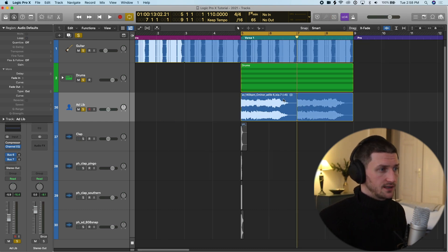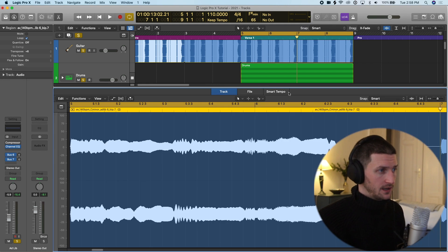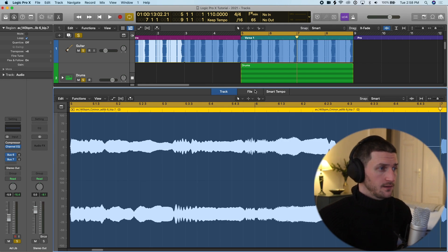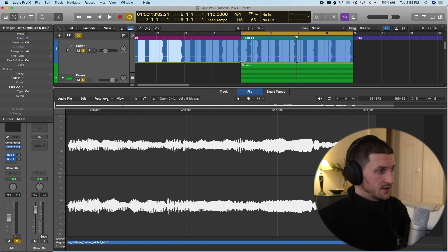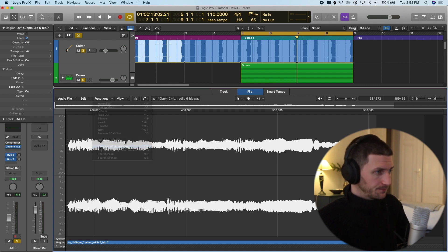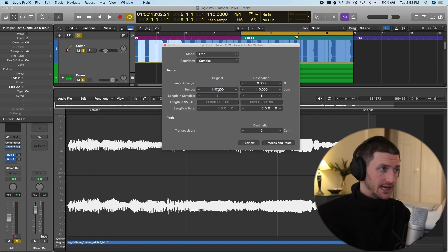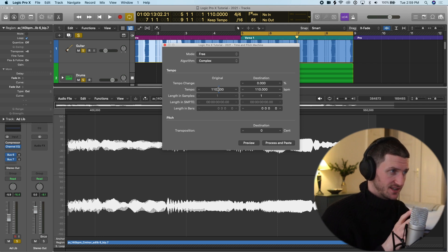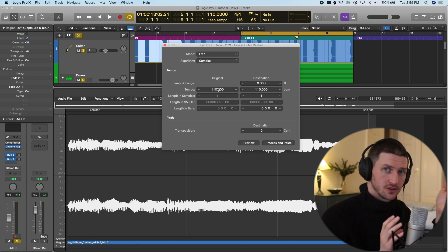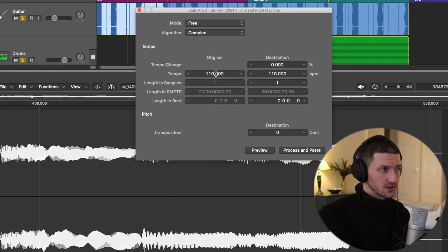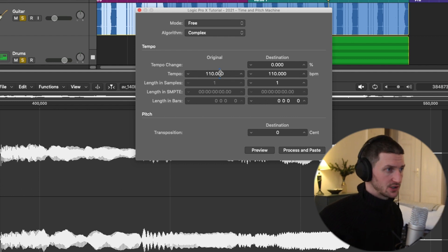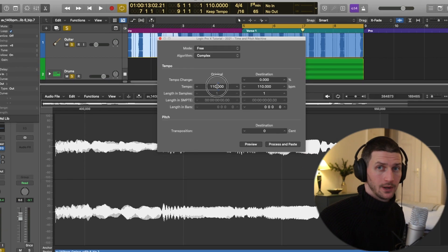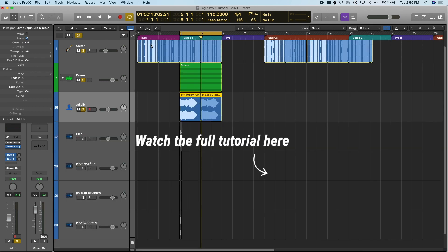If for some reason that doesn't work, you can always double click the file, go to File, then go to Functions, and then Time and Pitch Machine. It's important that you know the original tempo of your sample. You would put the original tempo in here and then the tempo you want, and that would help sort out any timing issue you had with your file.